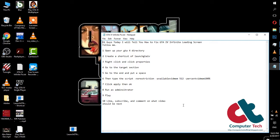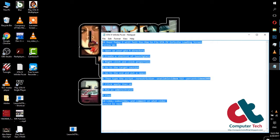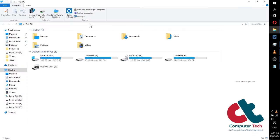Number one is open your GTA 4 directory where you have installed GTA 4 game. Now I am going to open the directory where I have installed the game.